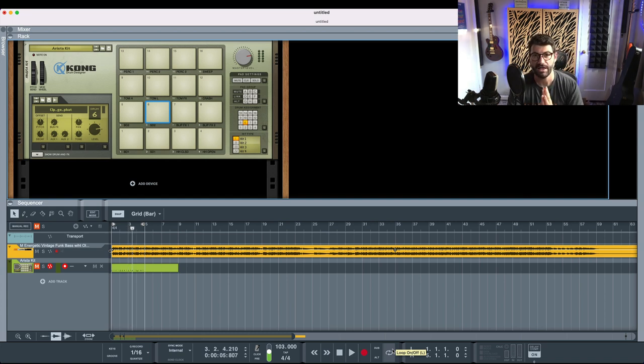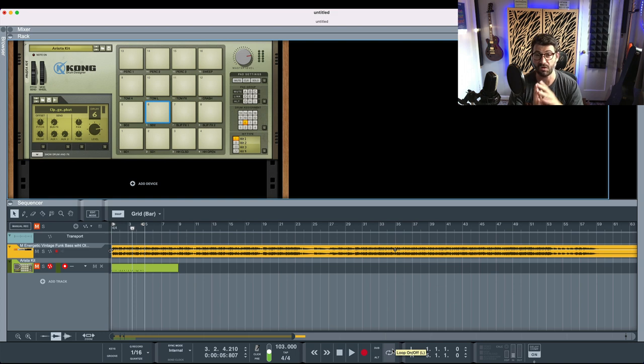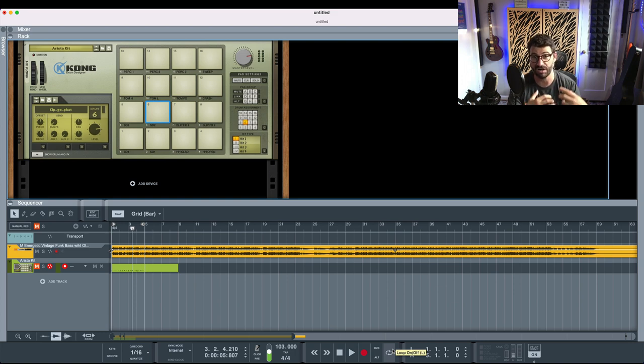So that's a funky track. If you are an experienced Reason user, I'm just going to walk you through all of the steps right now, and you'll probably be able to figure this out on your own.